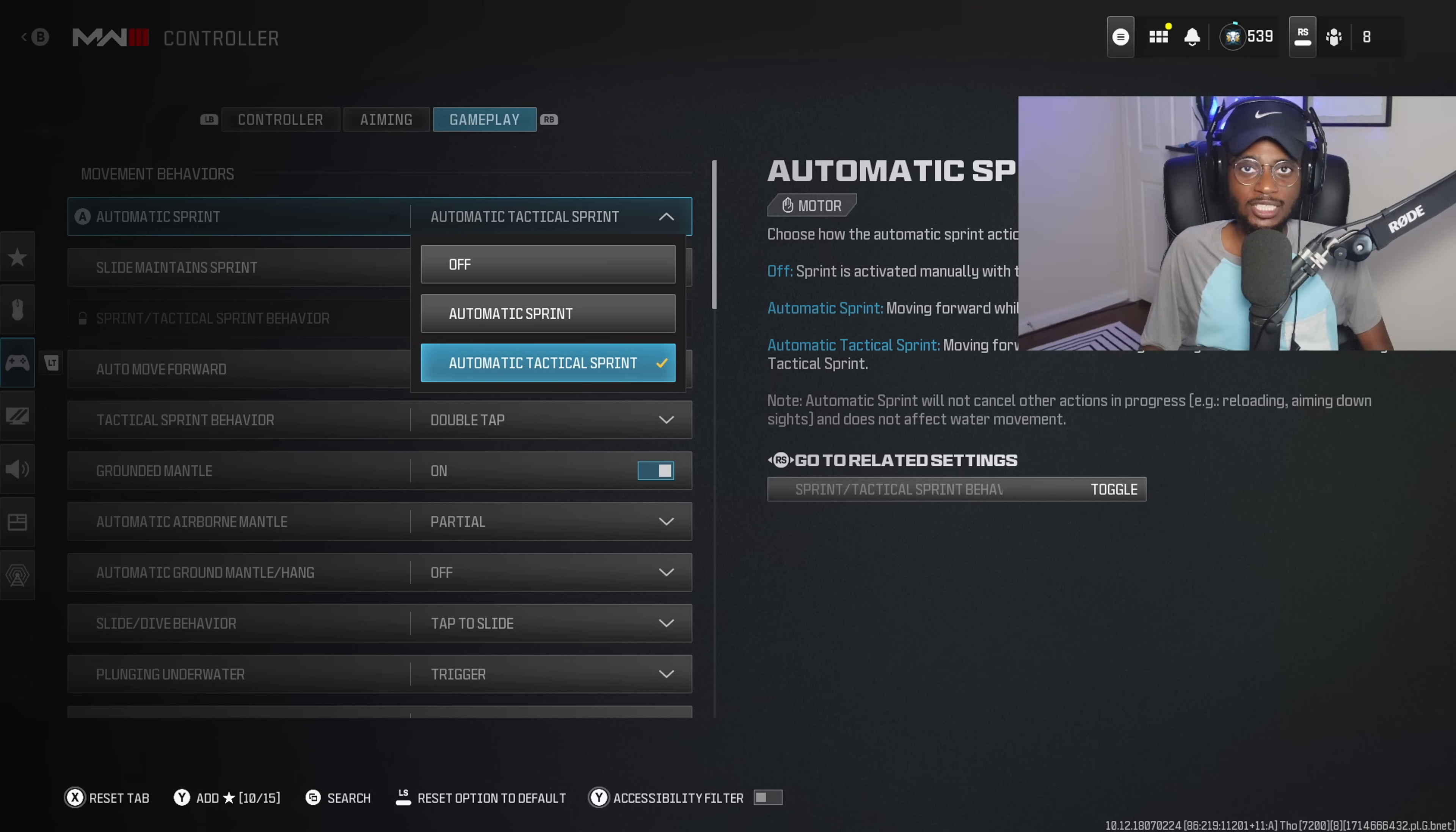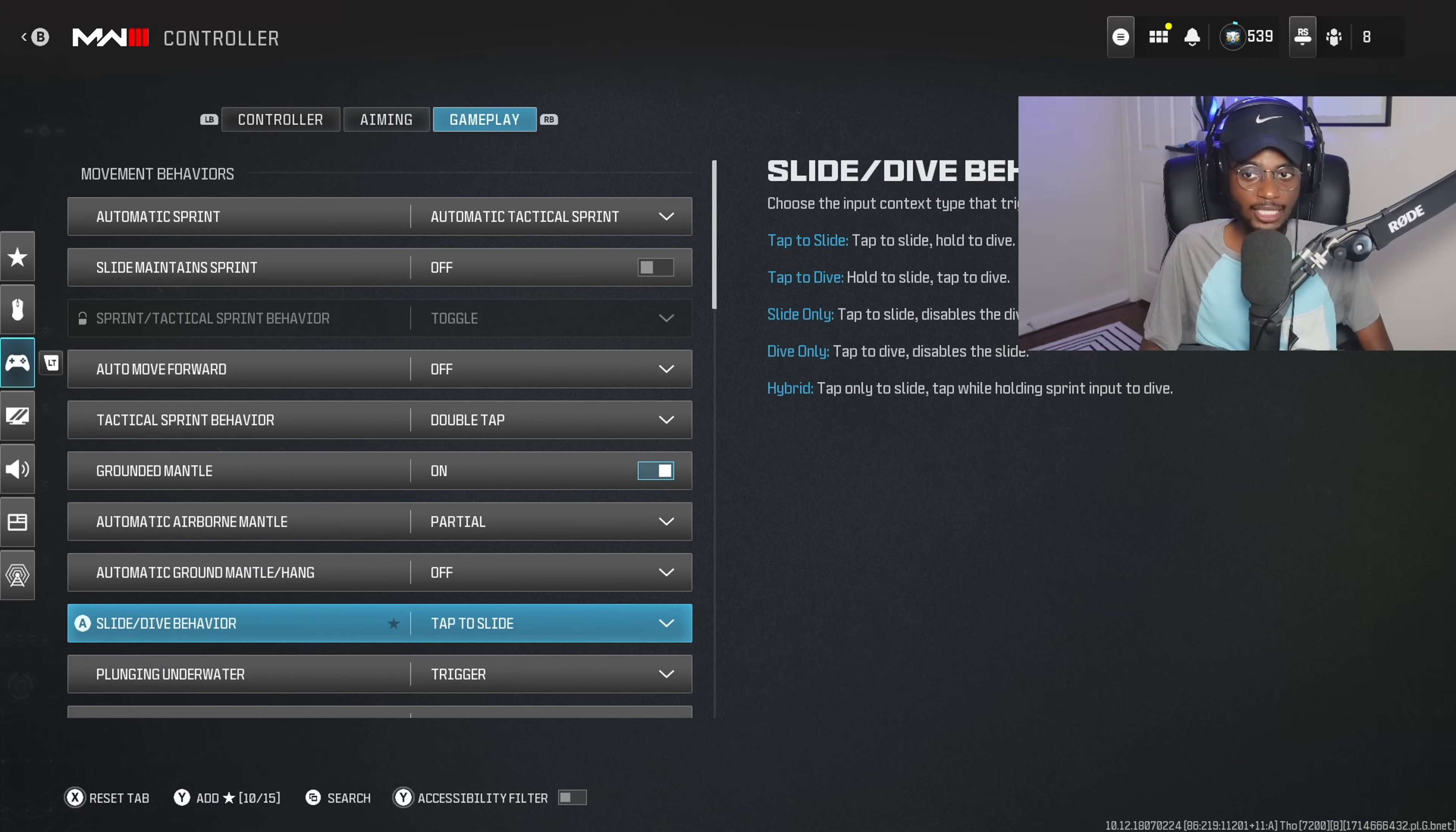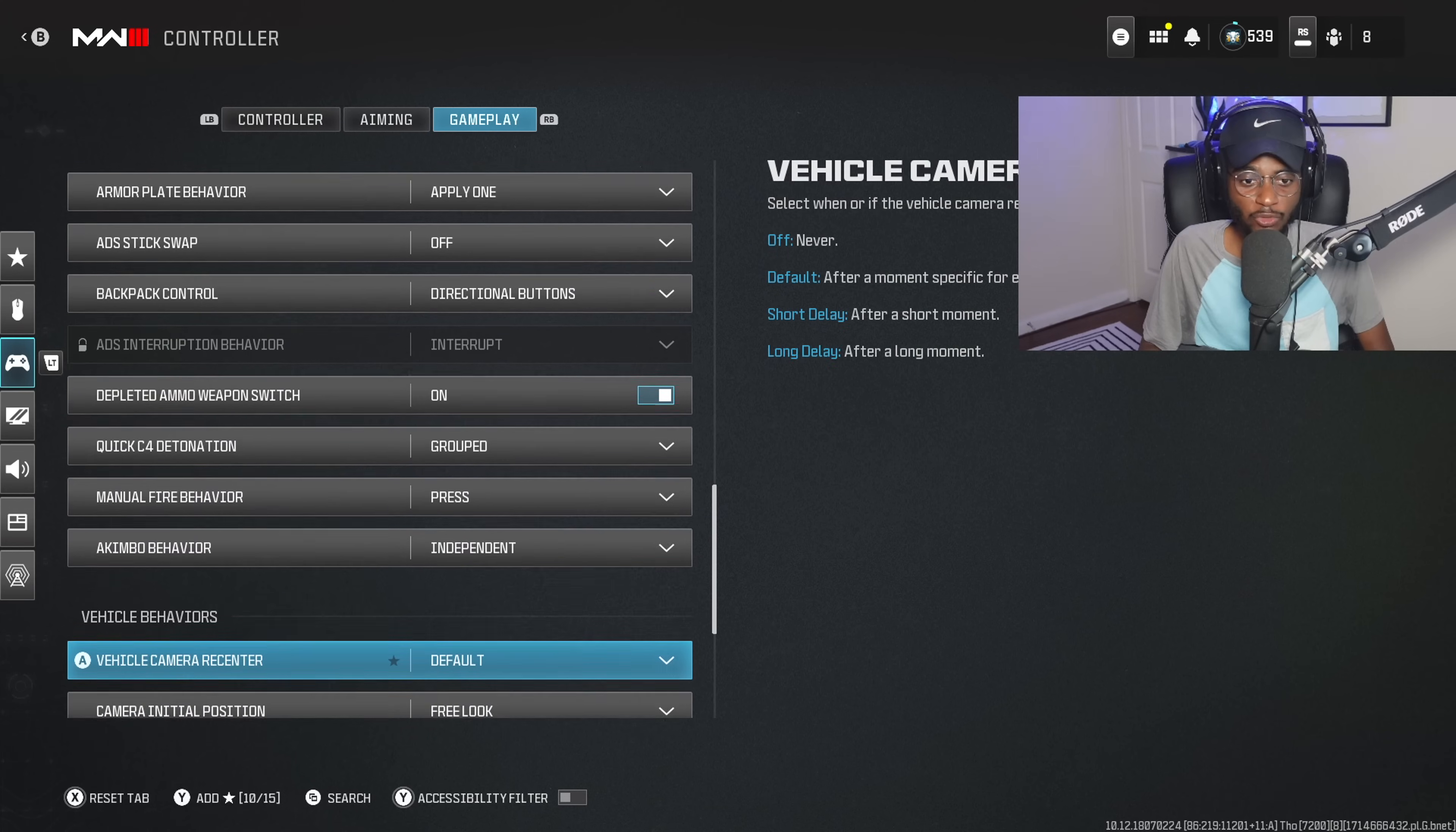Nobody wants to sit behind cover in the back of the spawn all game. It's just not how this game was made to be played. So automatic tactical sprint is going to be a nice choice. Everything else here is going to be the same. I've not made any adjustments. So make sure you guys go ahead and adjust your aim as well as gameplay settings for the better.